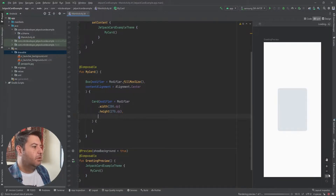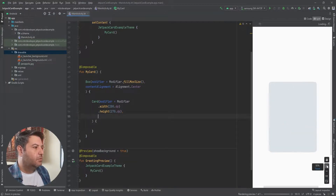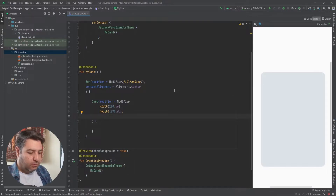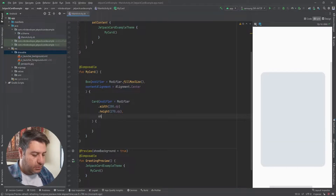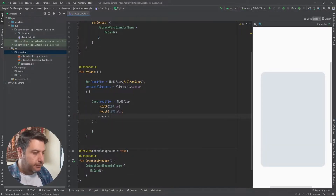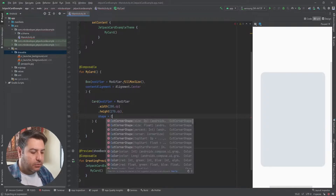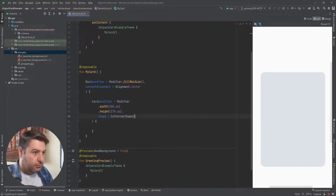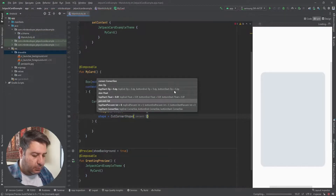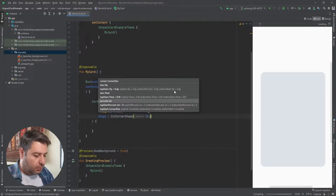Here is our card and as you can see, by default the shape is rounded corner. If you want to change the shape, you just need to write the shape and you can have for example CutCornerShape with 10 or maybe 20 dps.